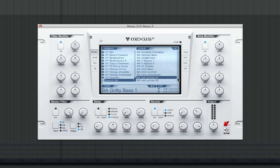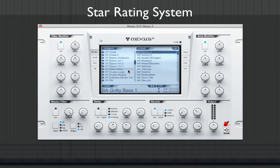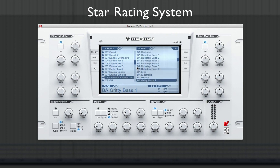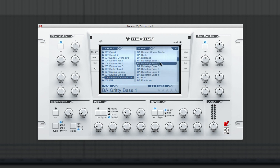As you spend more time with Nexus 2, you'll start to find your favorite sounds you turn to most frequently. Nexus 2 provides a star rating system to help you categorize your presets by personal taste. Click on the info tab next to the preset name three times to display the star rating section.